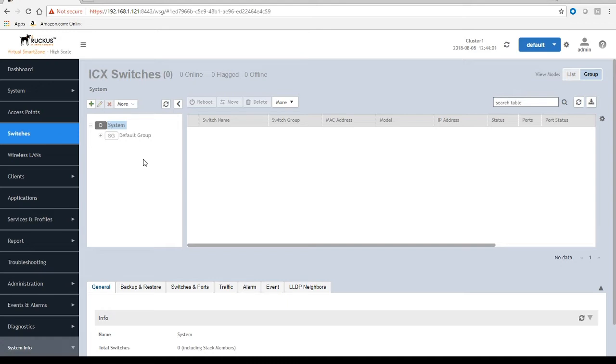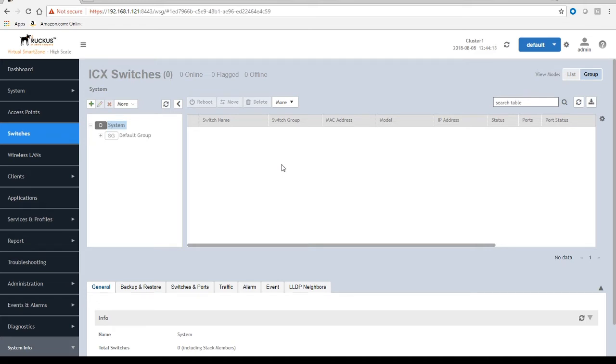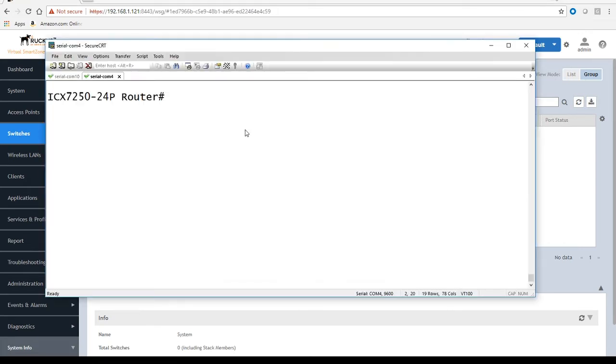There's really two ways to point those switches at the SmartZone. One is I can do it manually, and the other way is to do it with DHCP with an option 43. In this case, I'm going to do those switches manually, so I'm going to hop over to my terminal. I'm going to add two switches: a 7250 and a 7150.